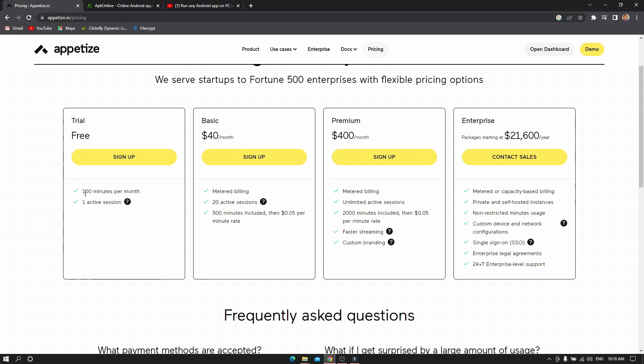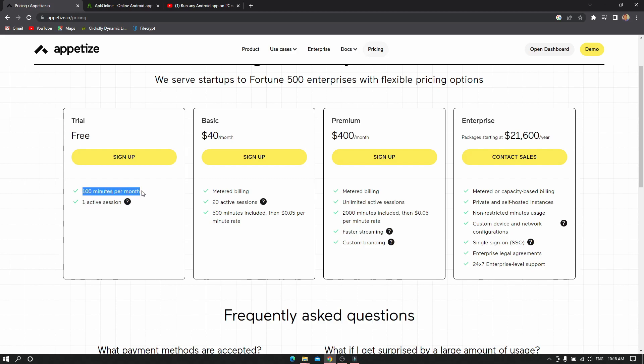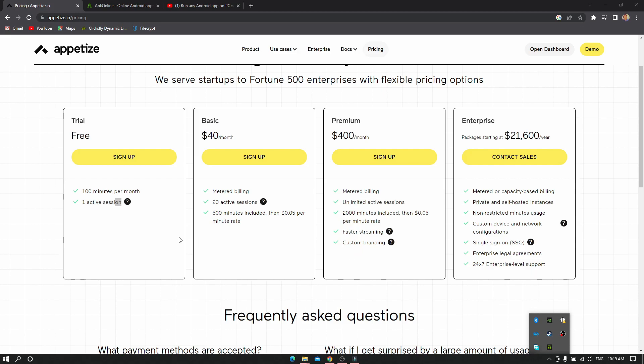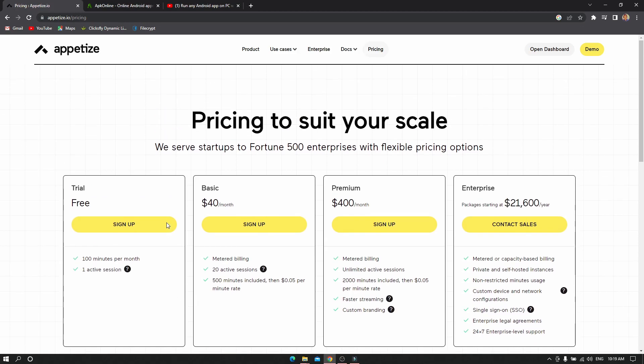In the free version you get restricted features and one active session at a time. The free version allows you 100 minutes per month and one active session, which will be enough for you to actually do things.